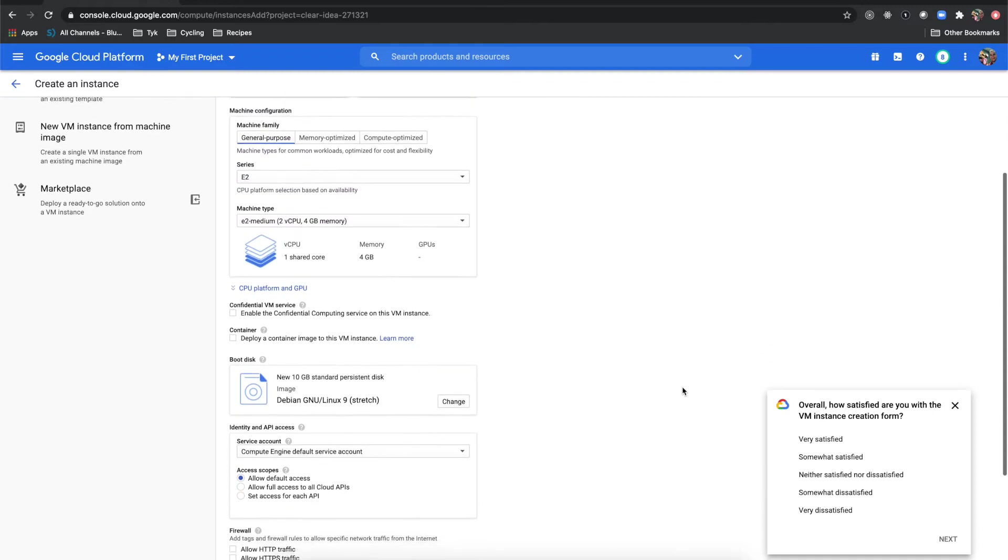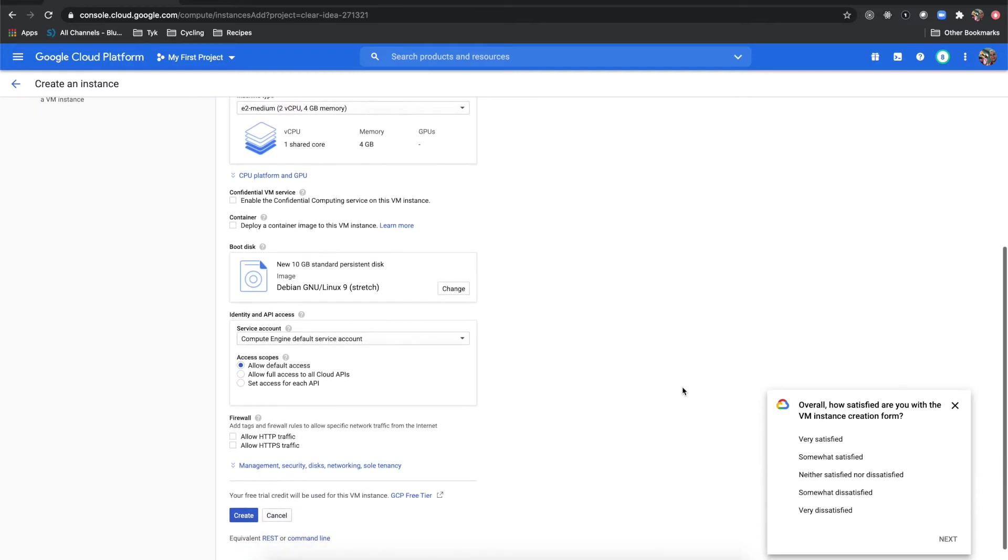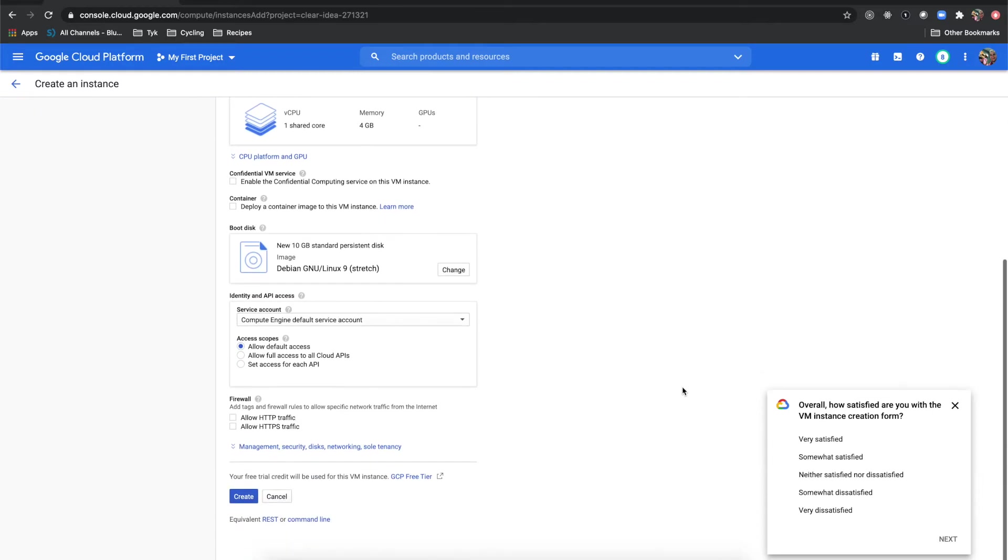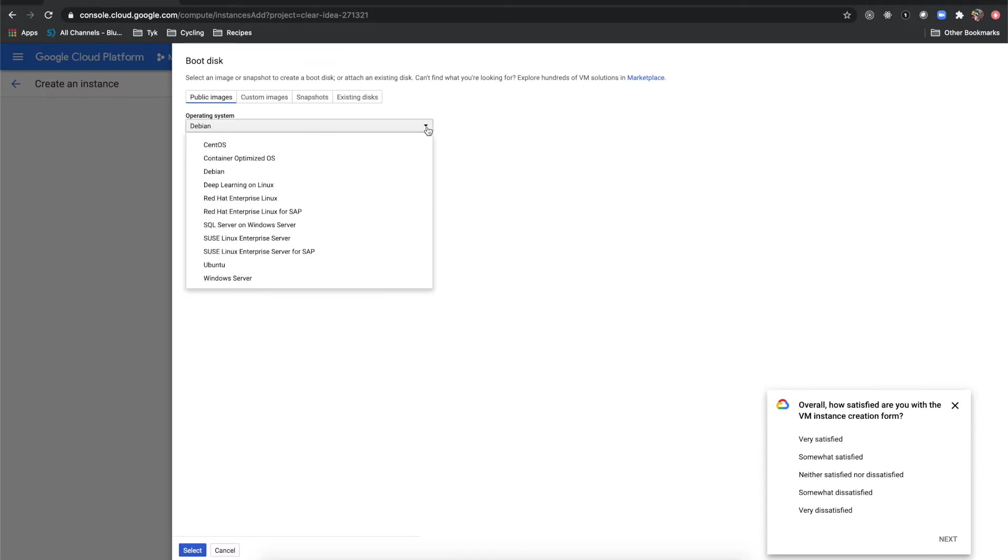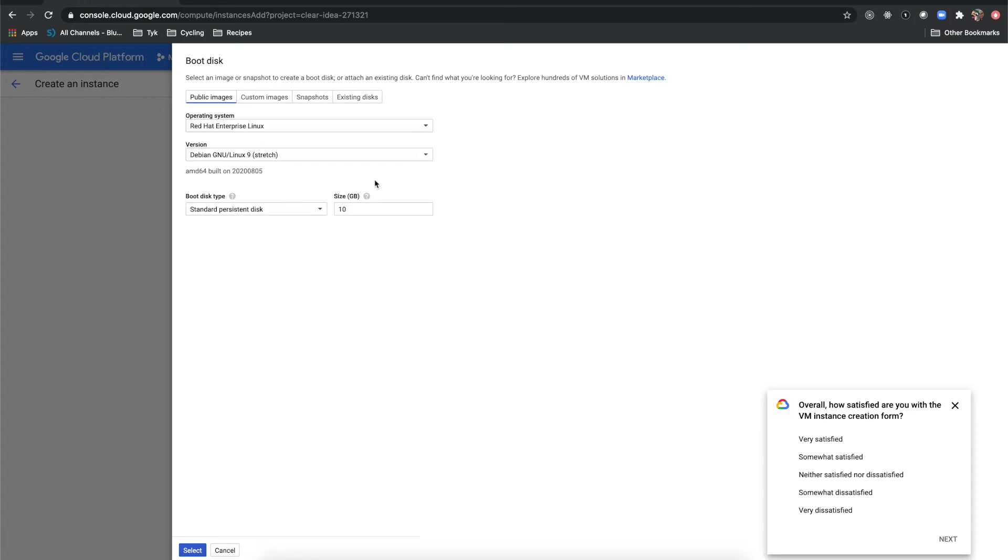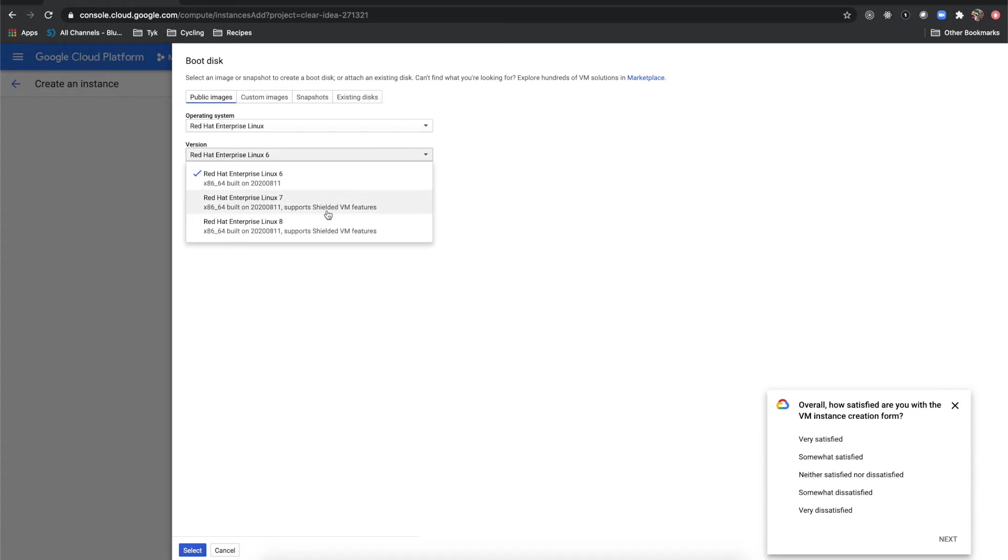Coming down here a little further, I'm going to click on allow HTTP and allow HTTPS traffic, and I'm going to come here and change from Debian. I'm going to change over to Red Hat Enterprise Linux.